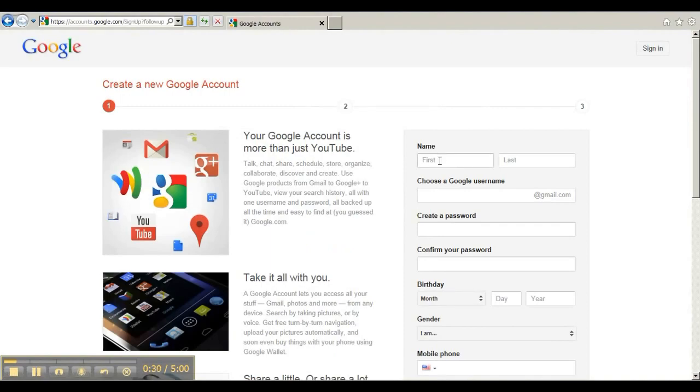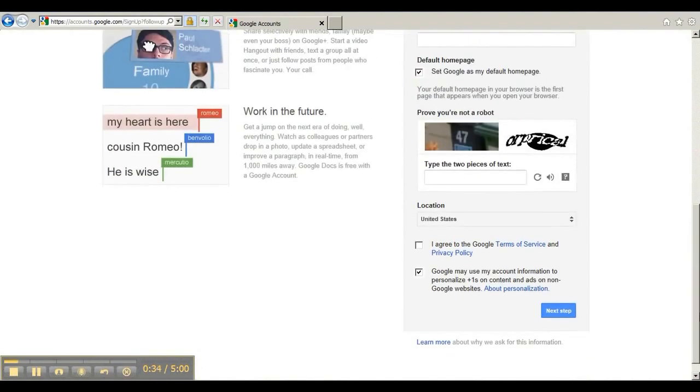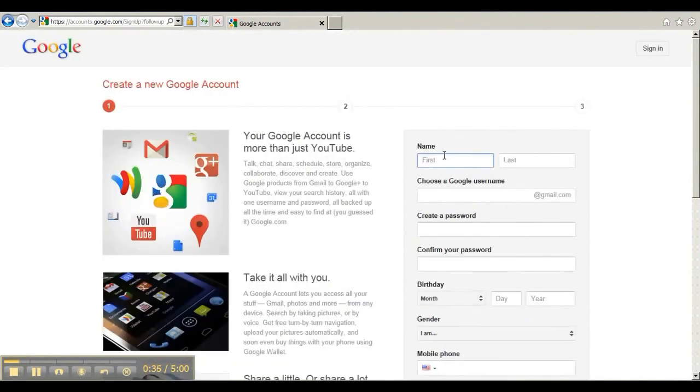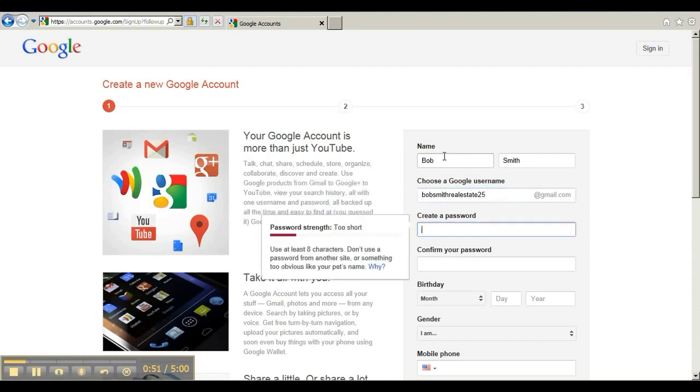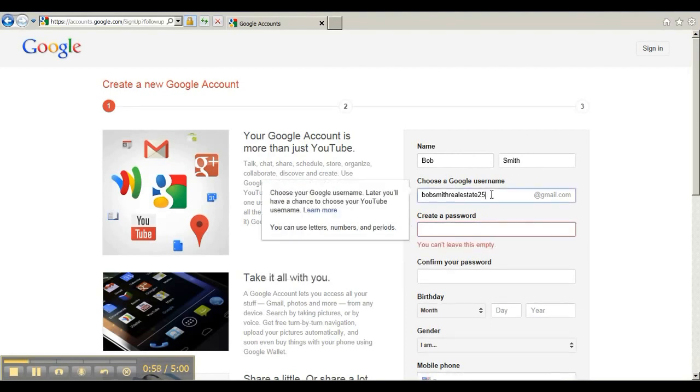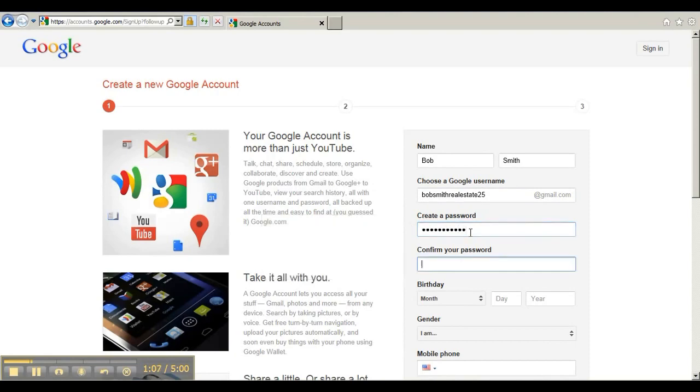And you have to fill out some of this information about you. I'm just going to go ahead and make this up because I have several YouTube accounts already. Obviously you would want to put in your real name, your Google username that you want to have connected to your business or product or service. And you want to make sure that you have a password that you can remember, because if you don't, then you will not be able to get back in.